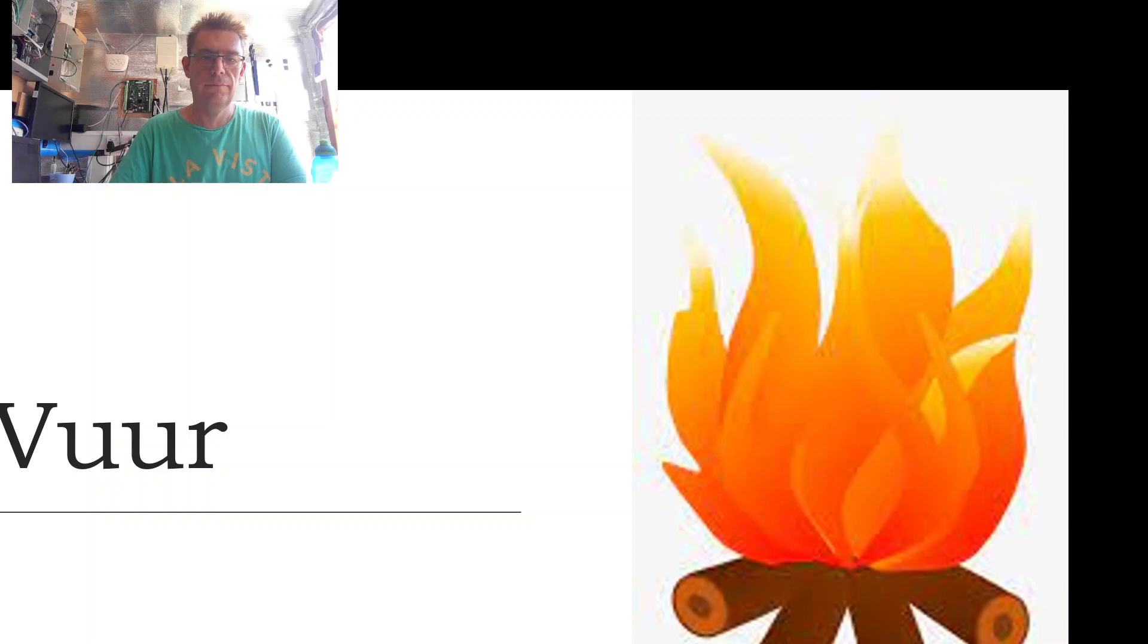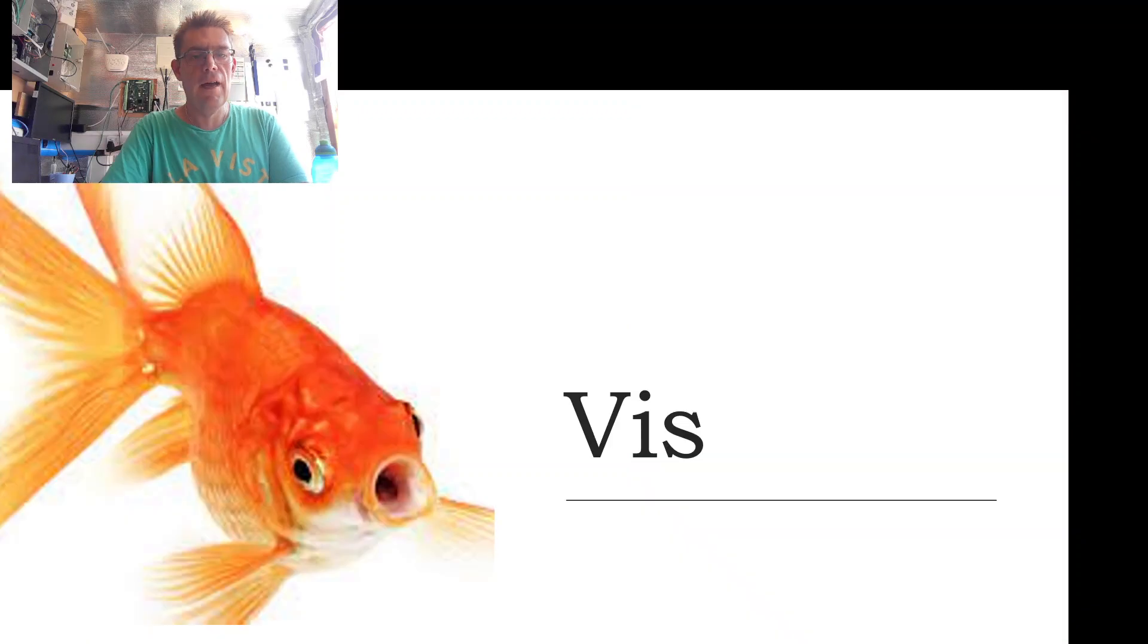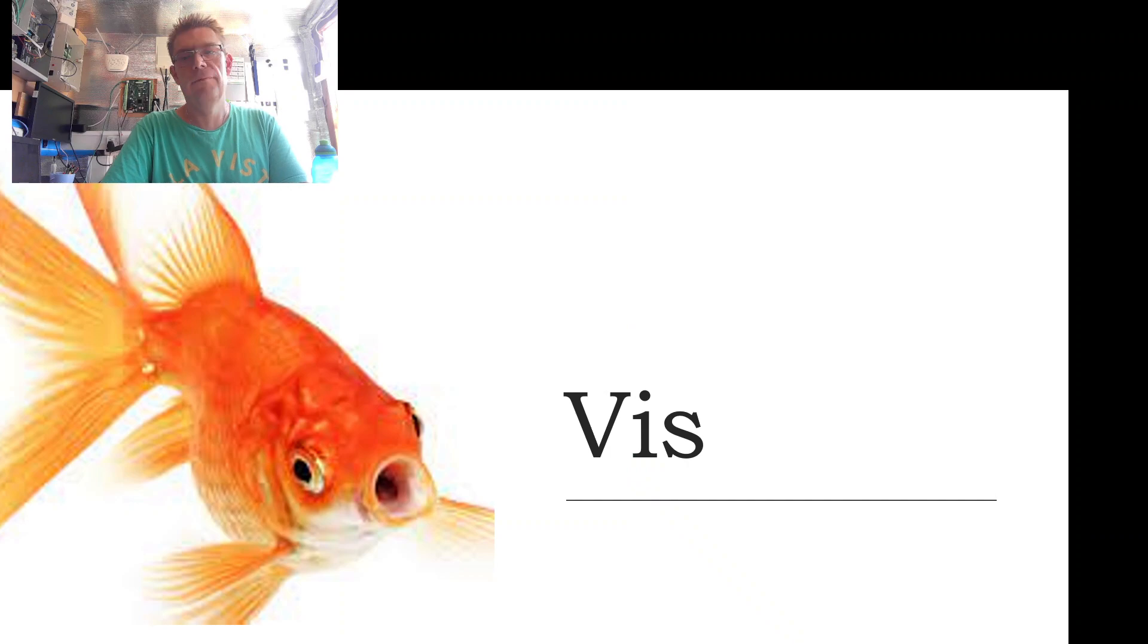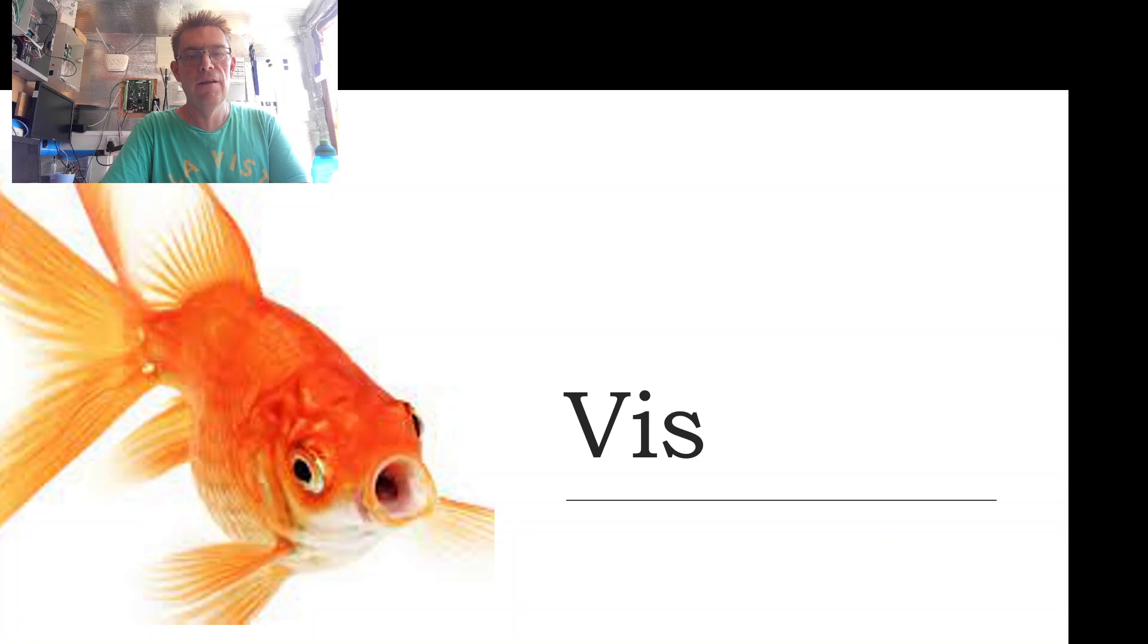Then we have vis, vis, vis, which is fish.